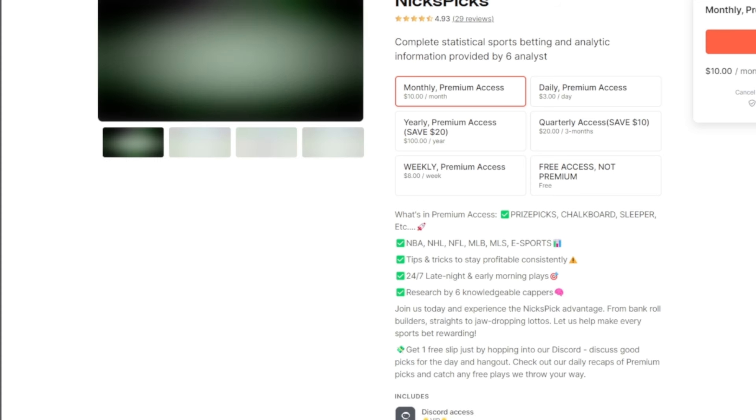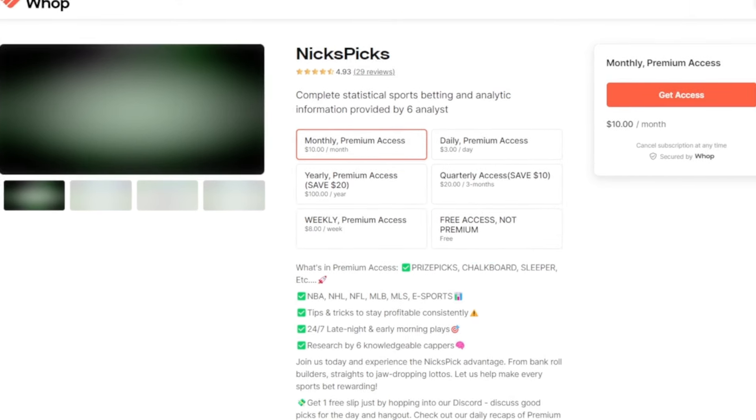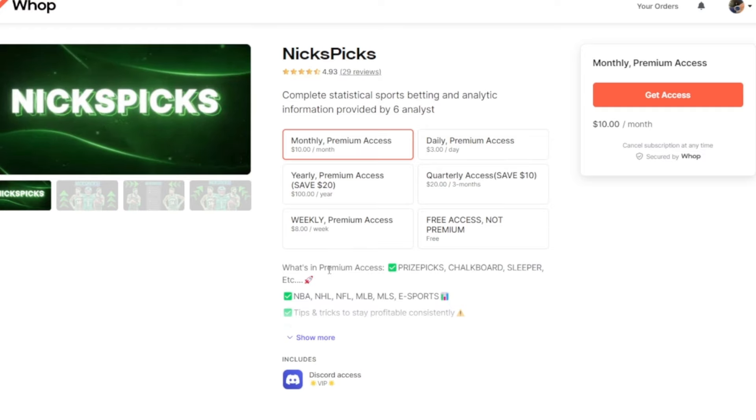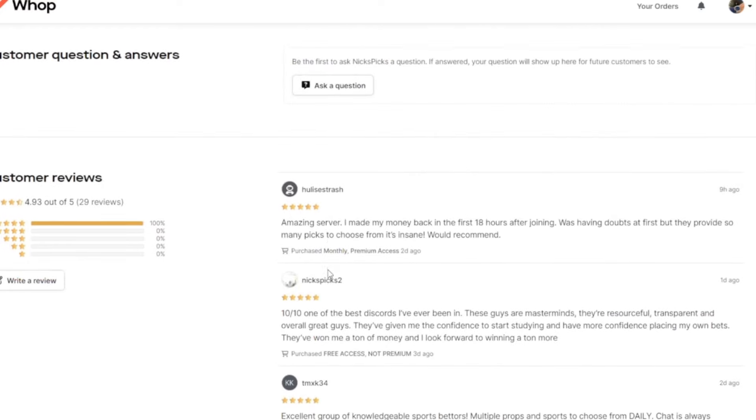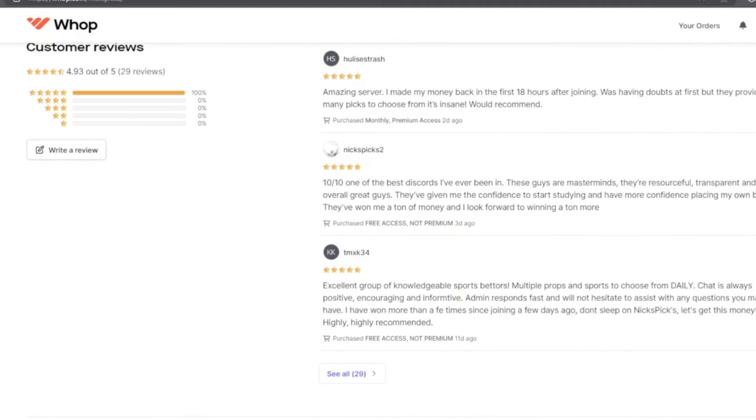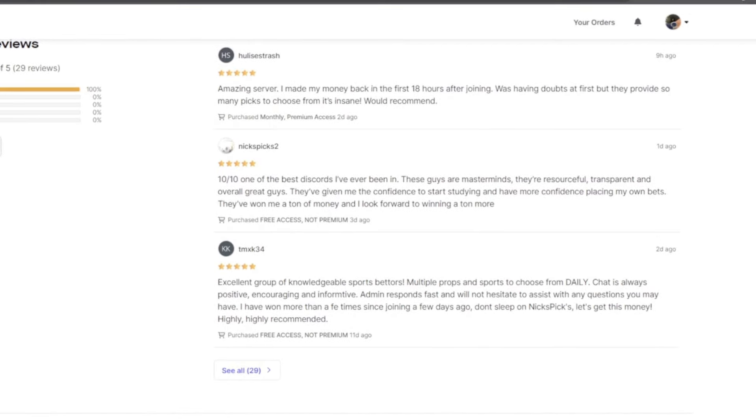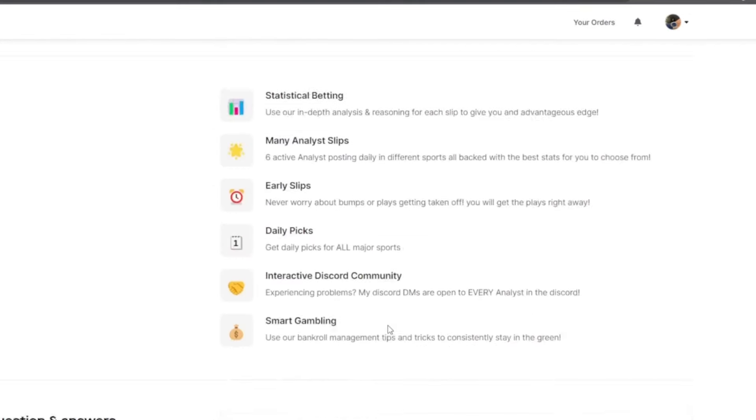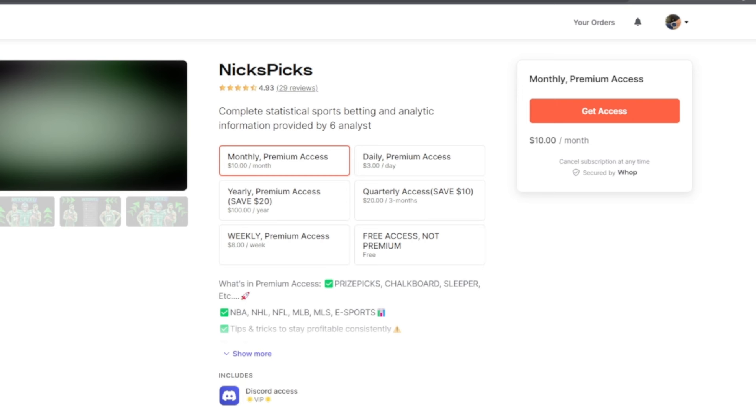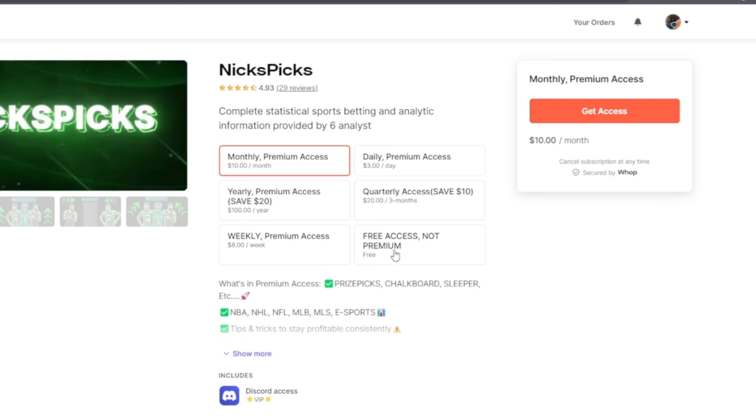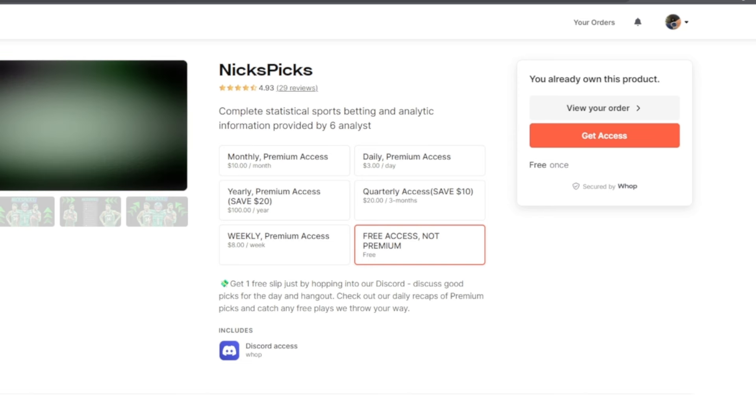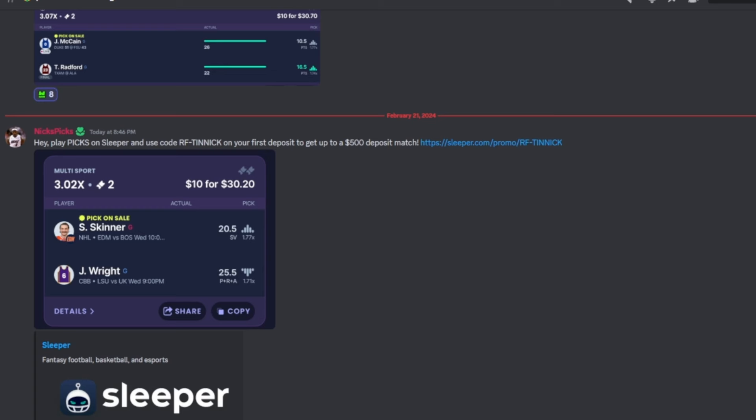Click on this link. Once you click on the Whop link, you'll see this screen—Nicks Picks, 29 reviews, five stars. Scroll down and you'll see only five-star reviews. When you scroll up, you'll have some options: there's monthly which is ten dollars a month, and we have free access, not premium, if you want to test it out. Click 'Get Access' and I'll show you what to do next.